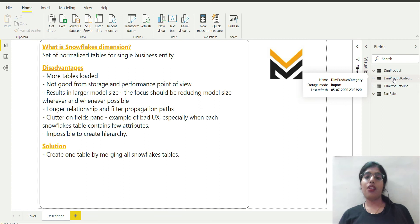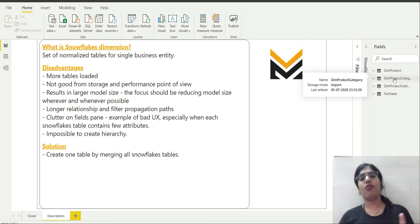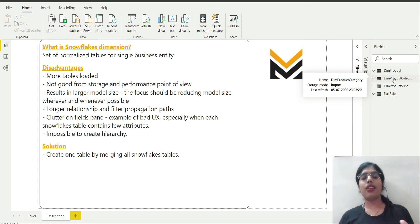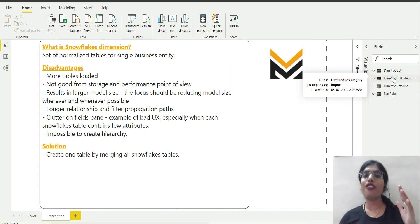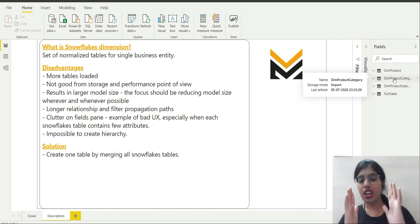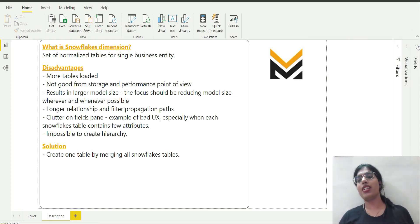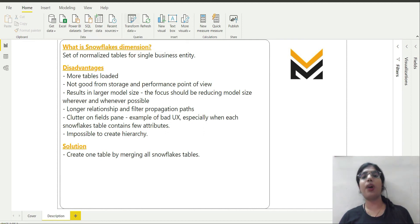So what is the solution to all these problems? It is basically to create just one table for this single business entity. What I am going to do now is merge all these snowflake dimensions and create just one table, which is going to solve all these problems.